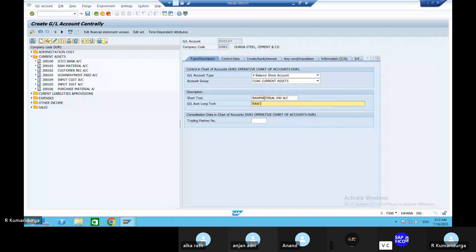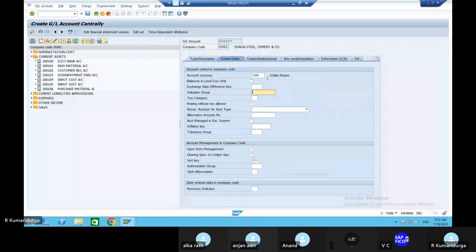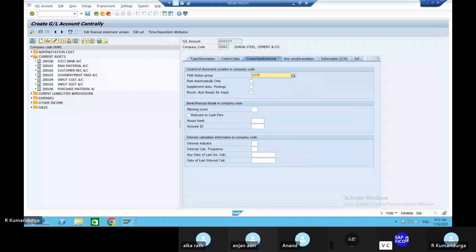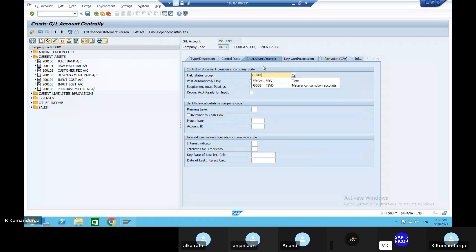Raw material inventory account. Copy that and paste it here. Go to Controlling and then currency is INR. Same thing - balances in local currencies. The sort key is 001 and in the field status group, these are the material GL accounts, so that is Z006.